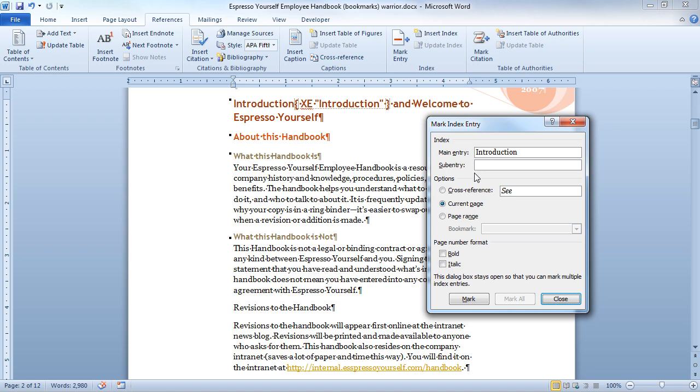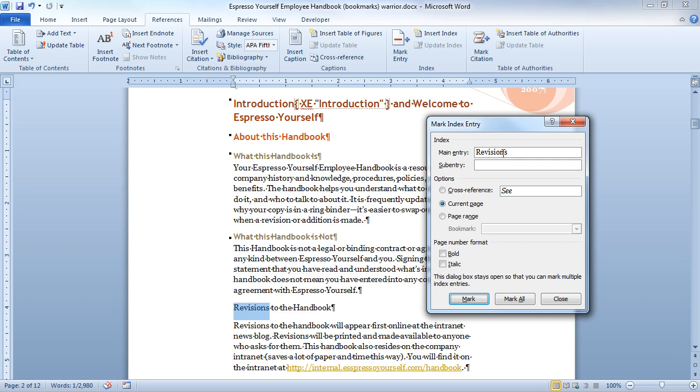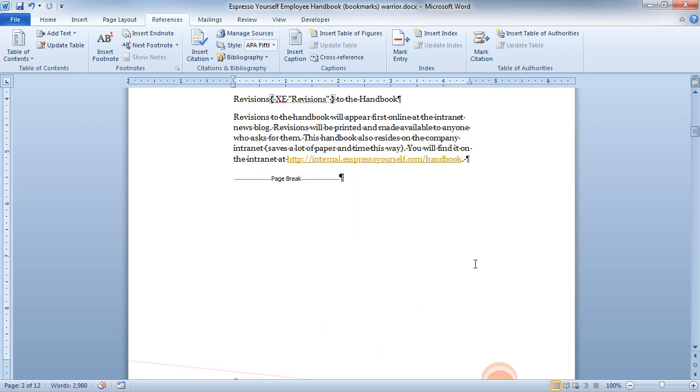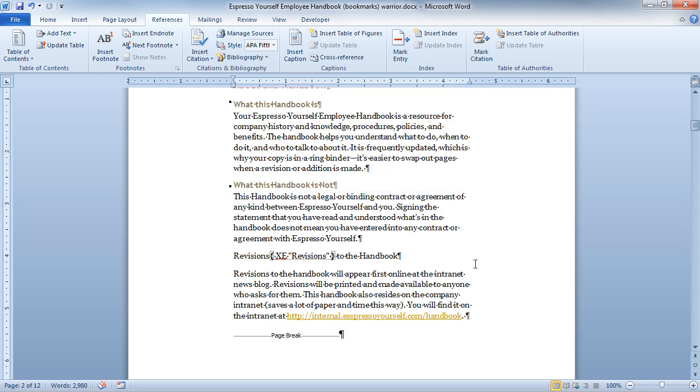And if I wanted to create a cross-reference, I could do that as well, but that's marked. Now what I might want to do is highlight the word revisions. With revisions highlighted, you'll notice that it still says introduction. Until I click in the box, then it changes up to revisions, and then I can choose mark. Now I'm going to go ahead and close this, and I want to show you a few things before we move on.